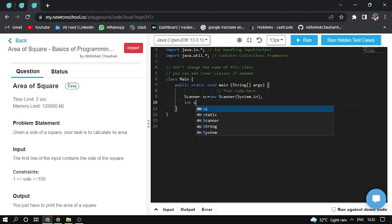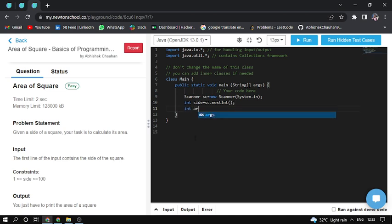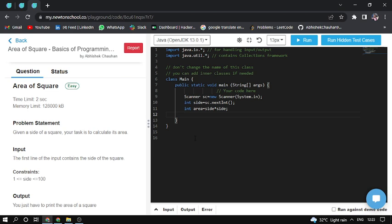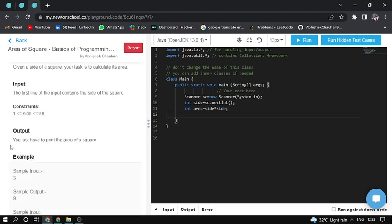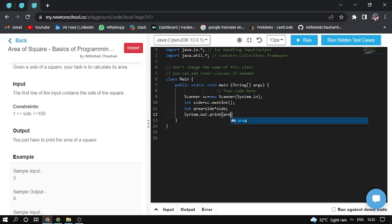First I create a side variable and input the side of the element nextInt. Then create an area variable to store the multiply of the sides. So here side into side. And the simple output constraint is just to print the area of the square. So here I'll print System.out.print area. Let me just run it.